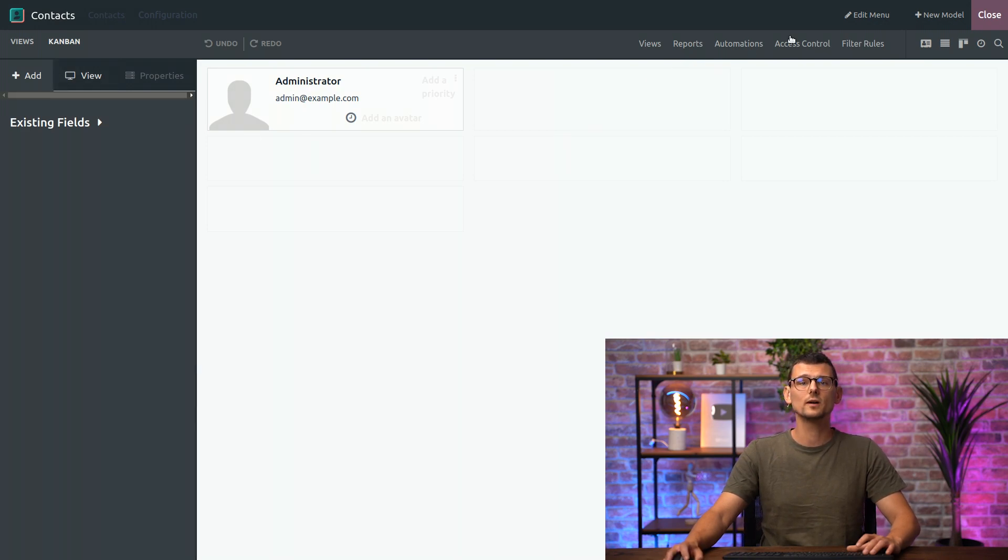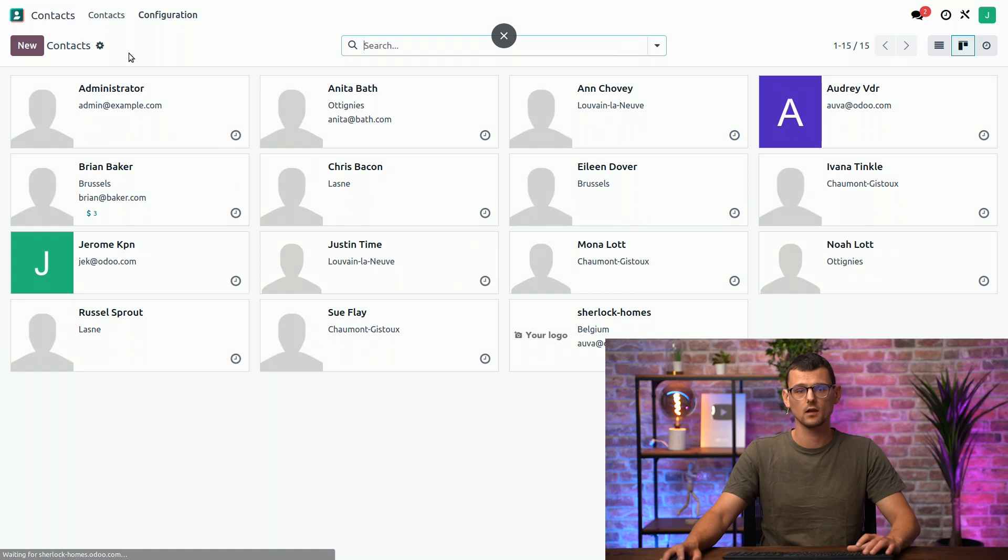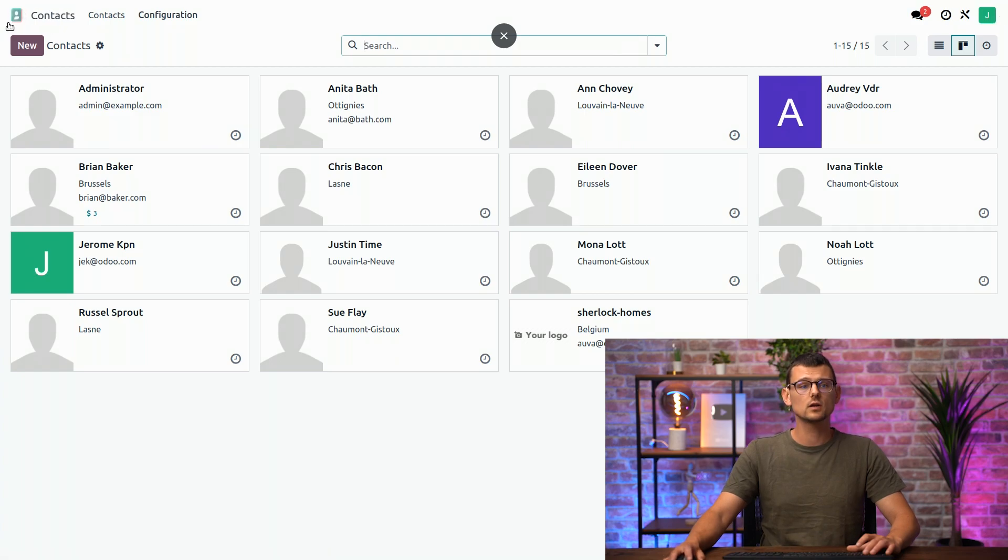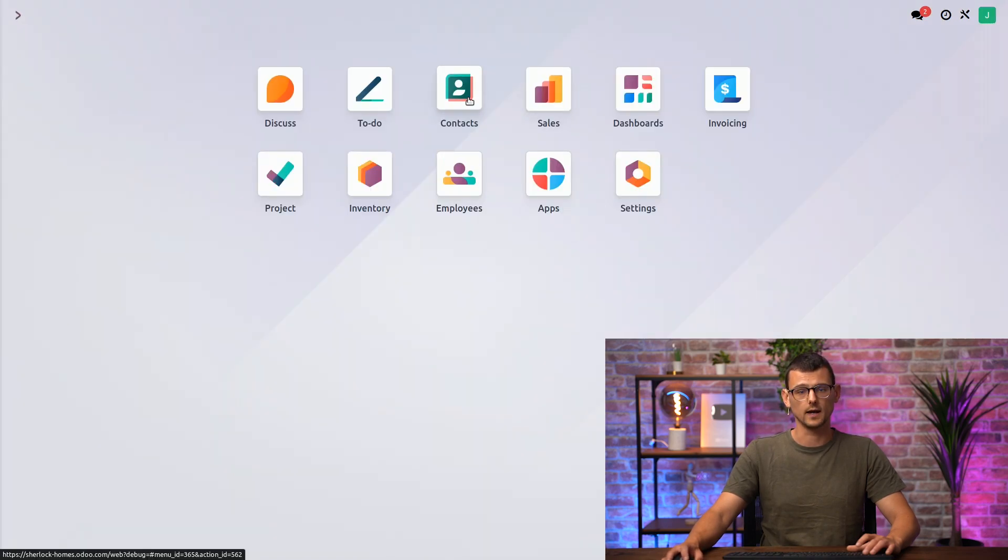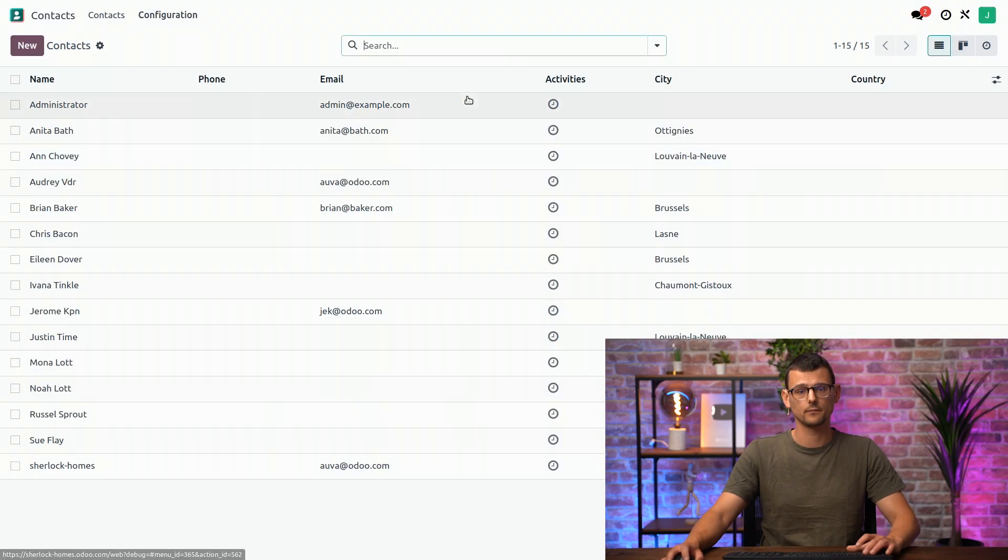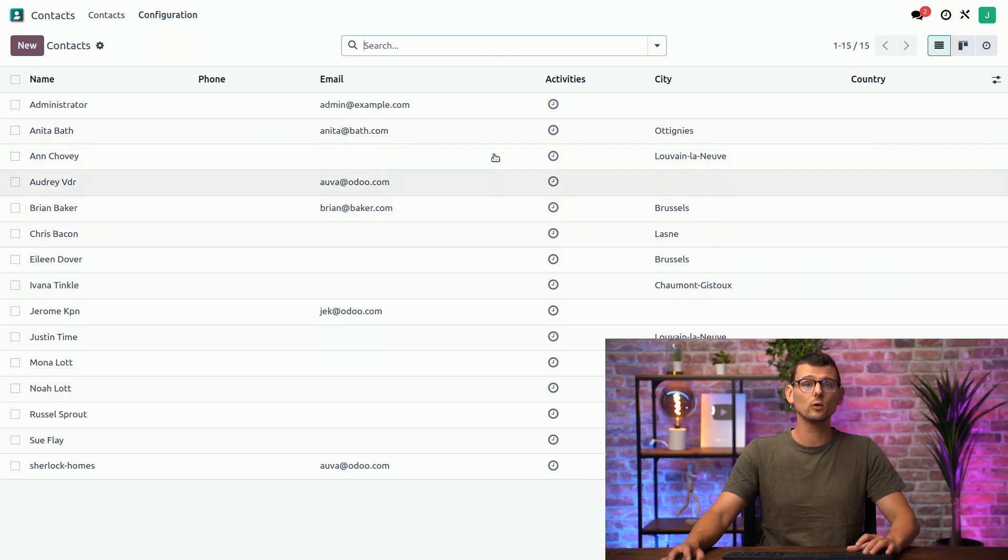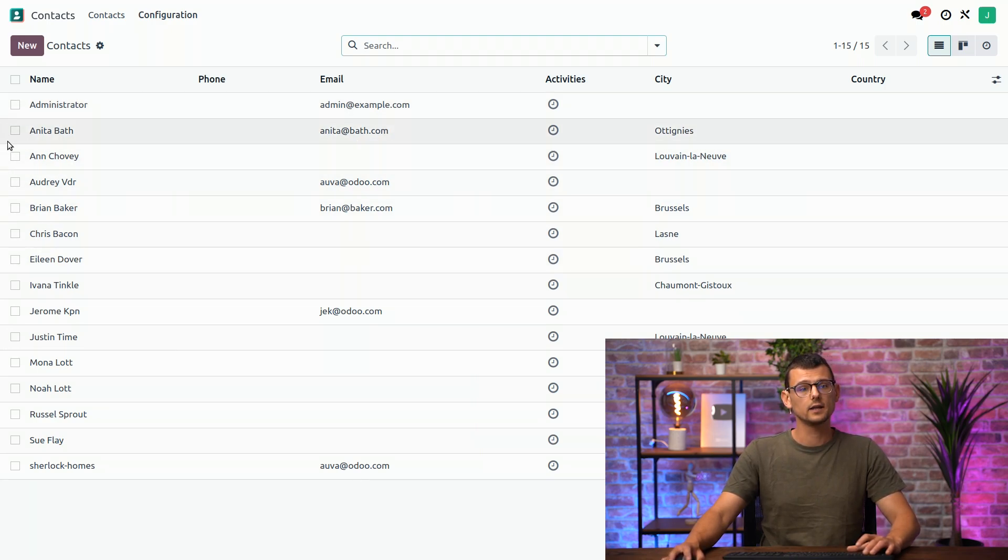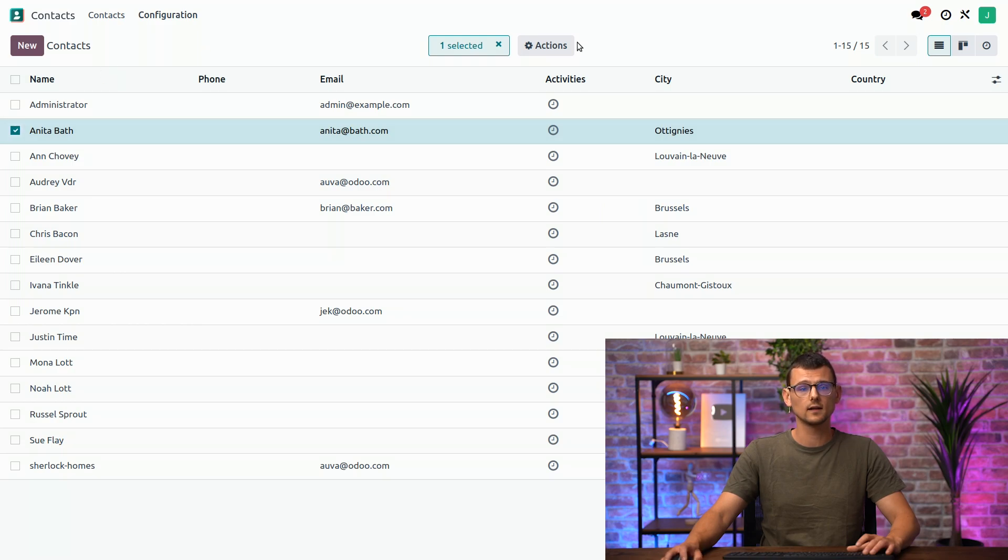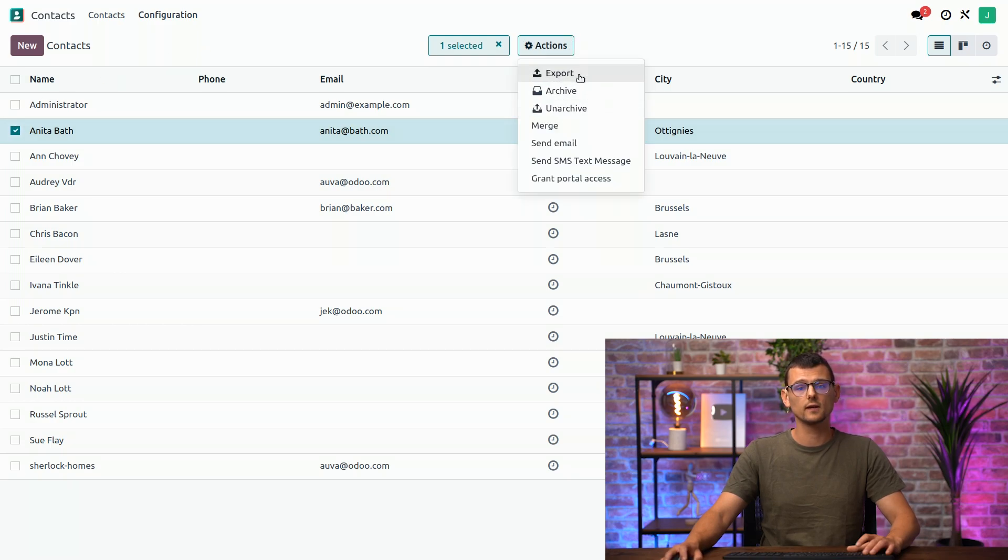Now, let's exit Studio and test our changes. We need to go back to the Home Menu and reopen the app. As you can see, by default, we now have the List View instead of the Kanban View. And if I select a Contact to delete it, the option is no longer available.